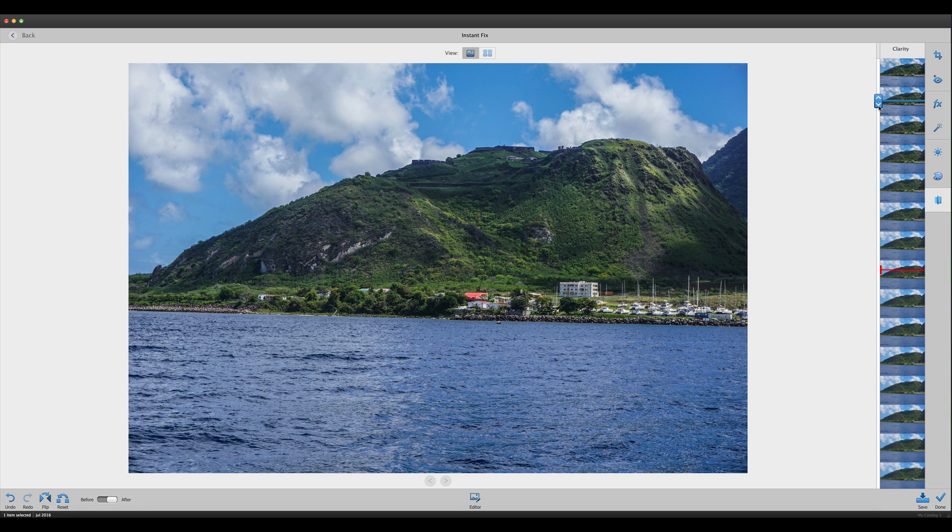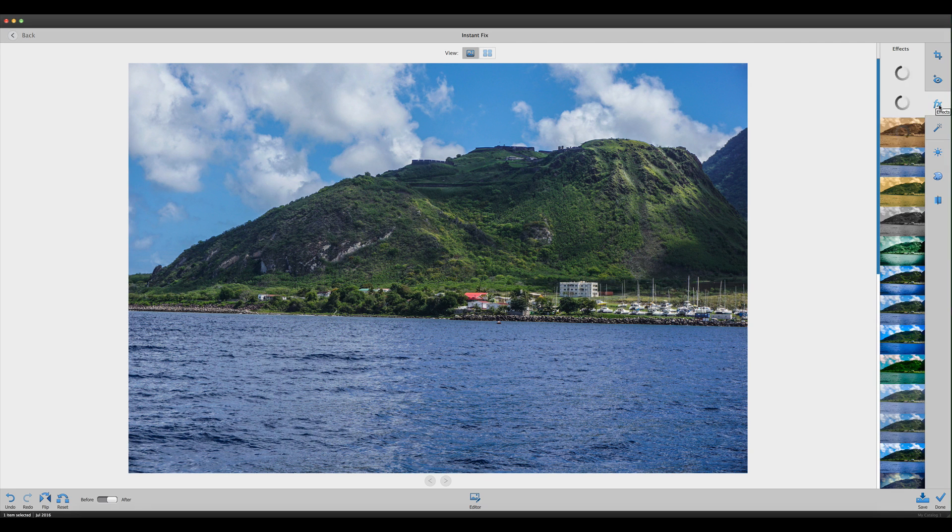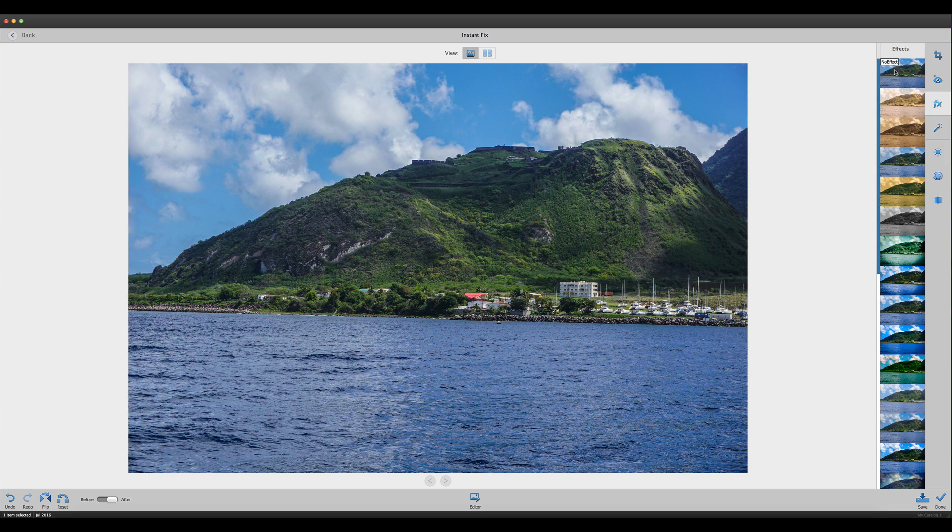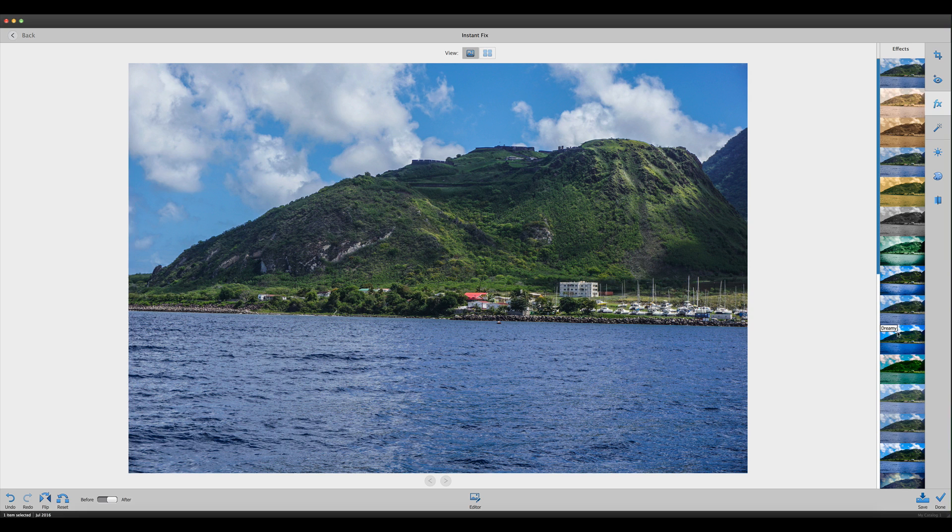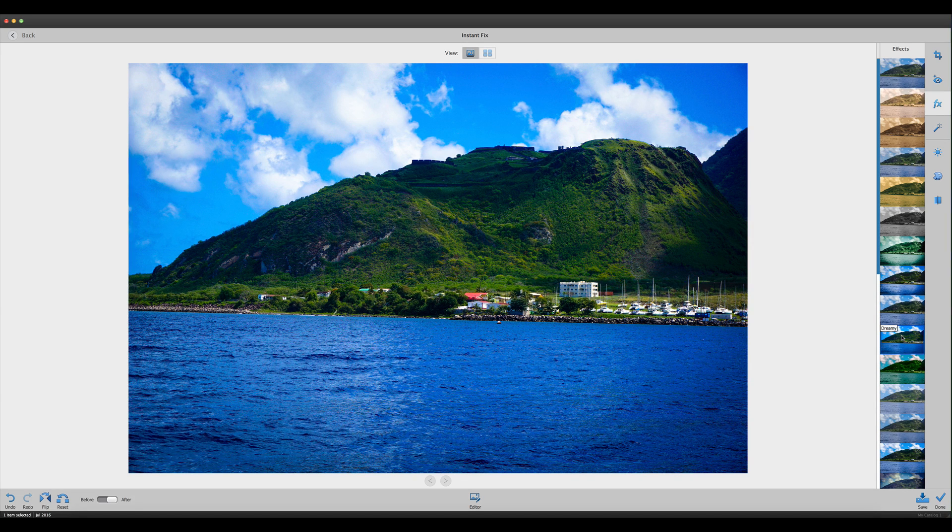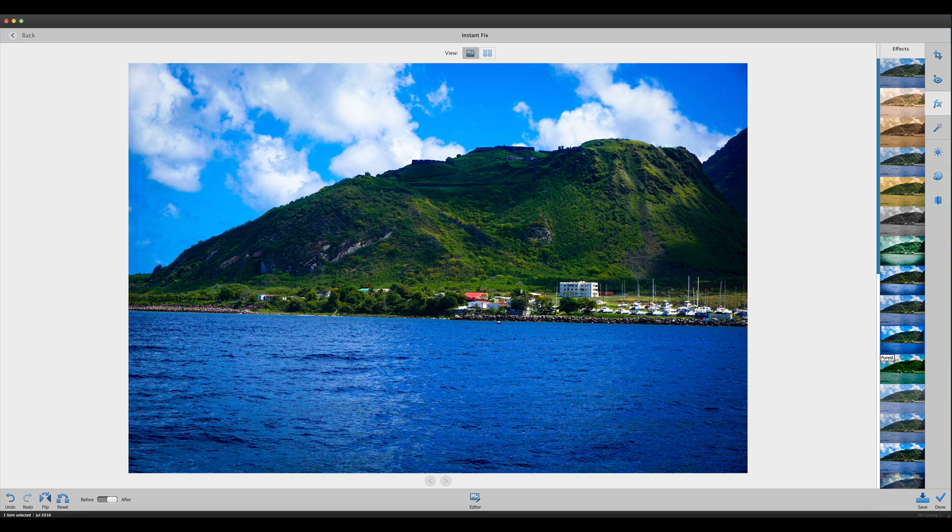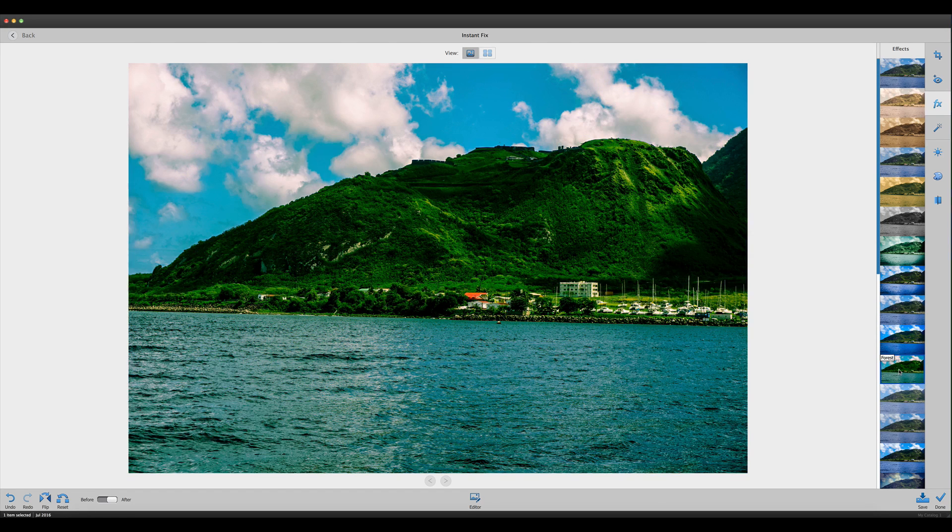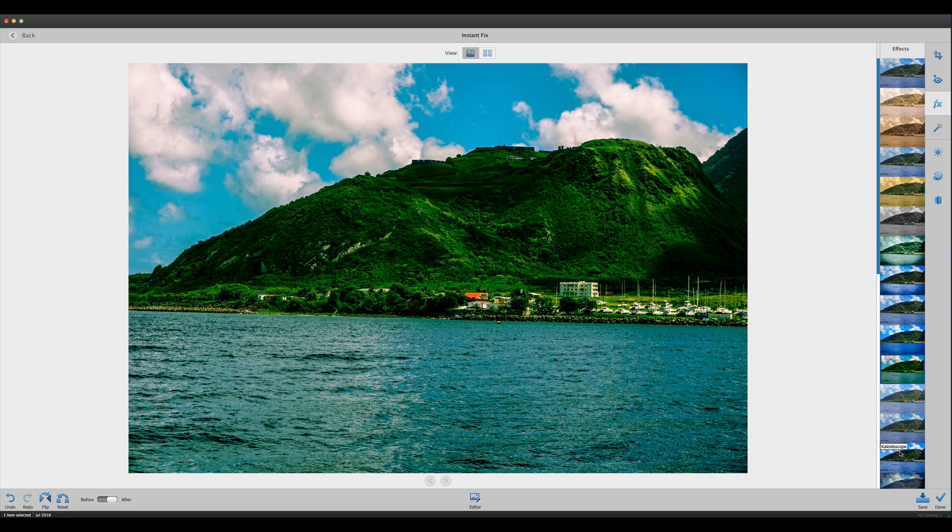Now for effects. This gives you different effects you can work with: no effects, classic, coral, crystal, dreamy. Let's try the dreamy effect—that makes the sky and water even more deep blue. The forest effect pulls up the green and puts a green cast over the water. There's also kaleidoscope.